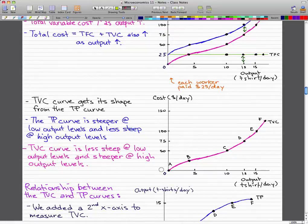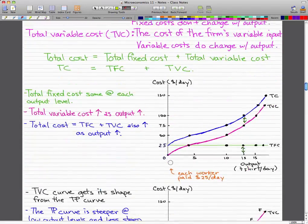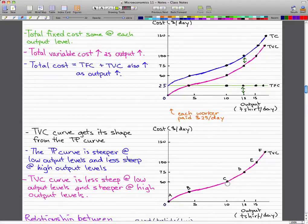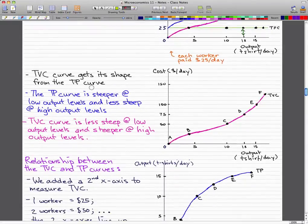In contrast, the total variable cost curve becomes less steep at low output levels. Here, output is on the x-axis — note that for the total product curve the output was on the y-axis, so that's an important difference. For the total variable cost curve, it is less steep at an output of around 10, but it gets steeper at higher output levels, rising more quickly, showing that it is getting steeper.